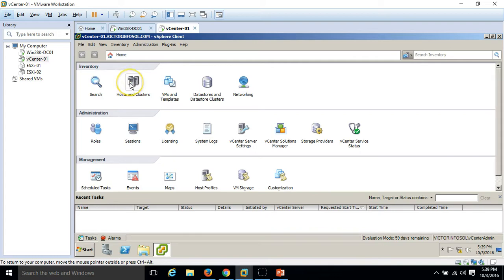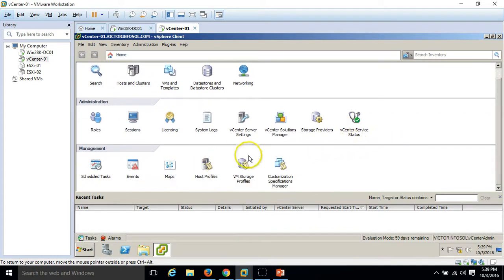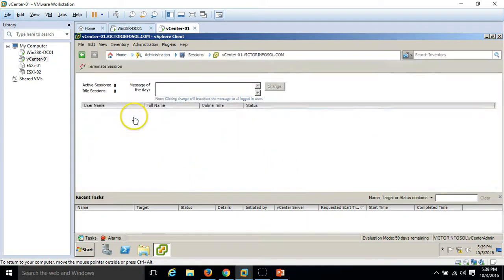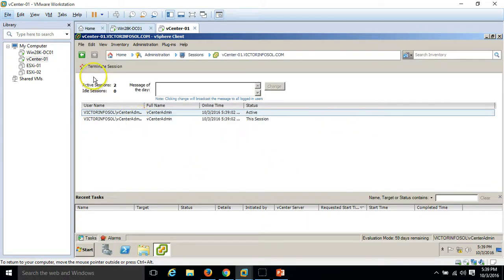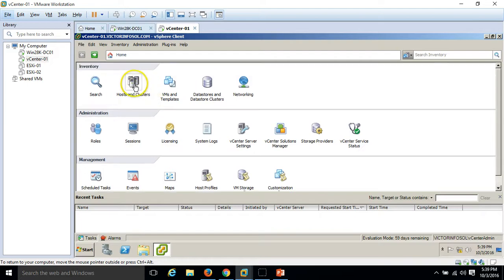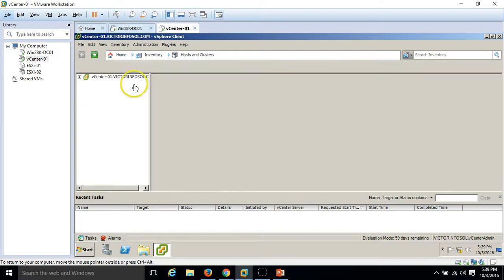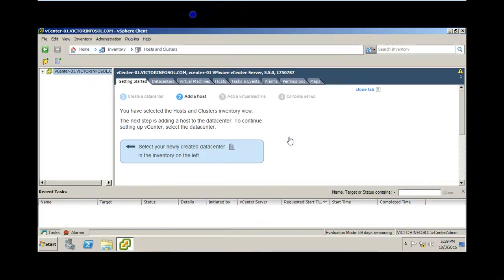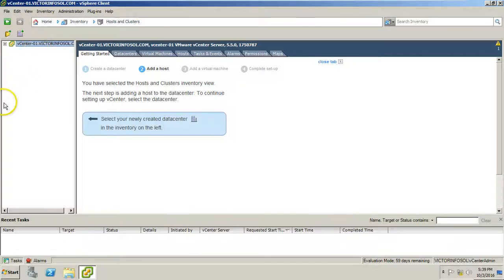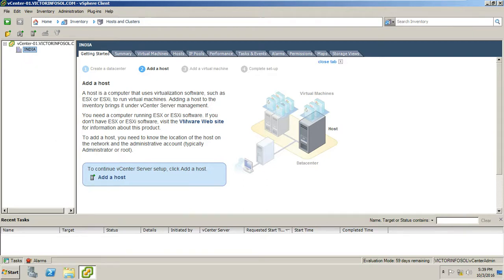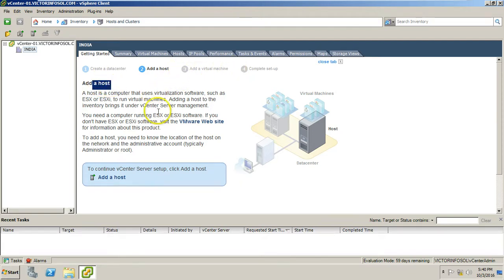I am going to click on the console, here are all the details. You can configure session, you can see the sessions, every detail. I am going to click on host and clusters. Now you can see our data center here, which is India. Now we need to add a host, then add a virtual machine, complete the setup.